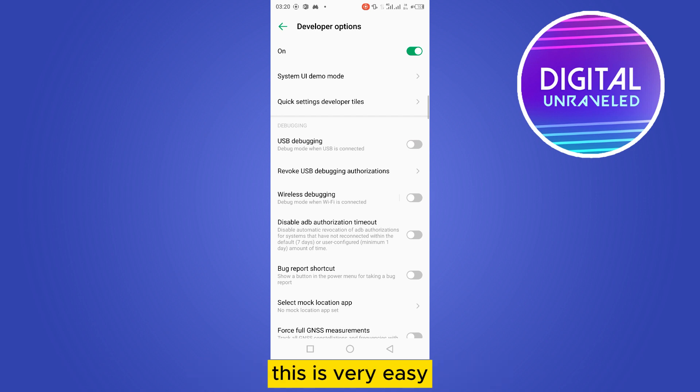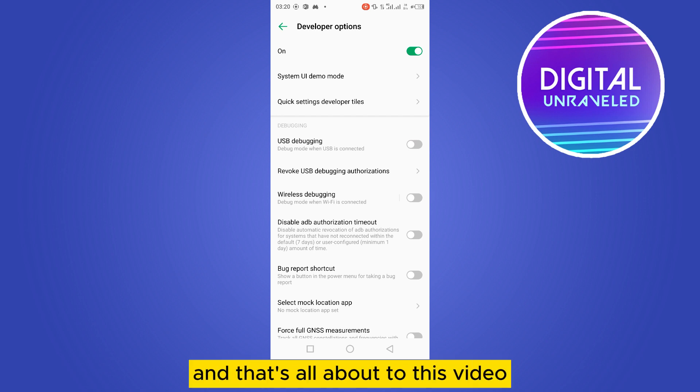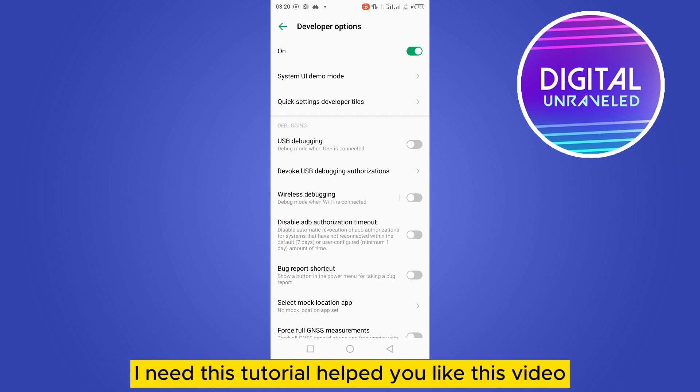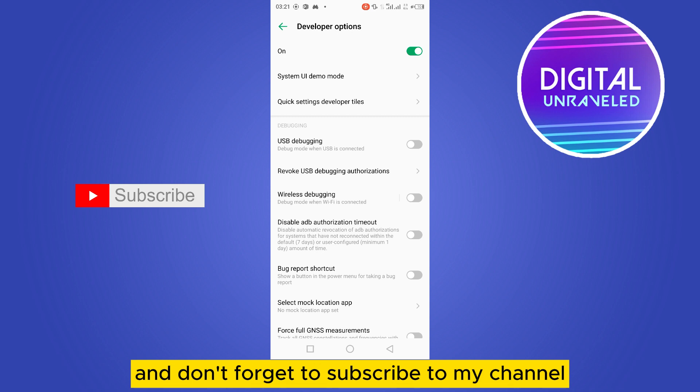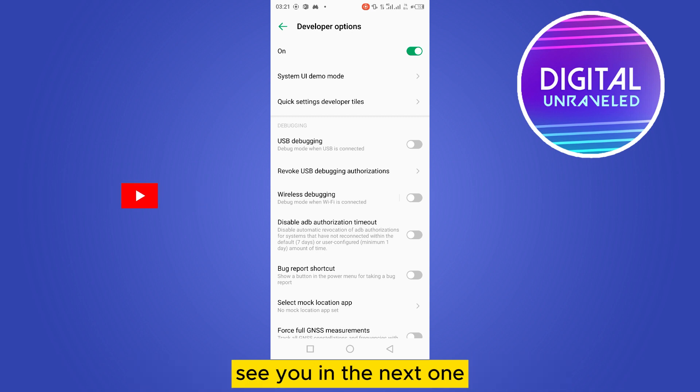It's very easy, and that's all about today's video. If this tutorial helped you, like this video and don't forget to subscribe to my channel. See you in the next one.